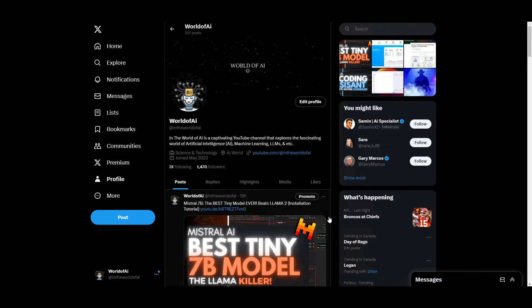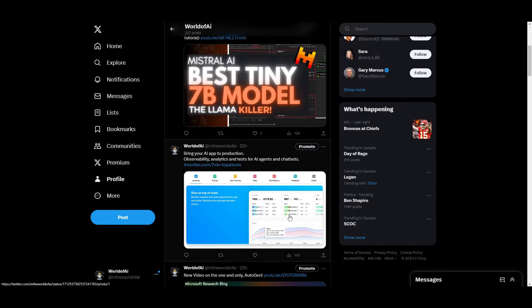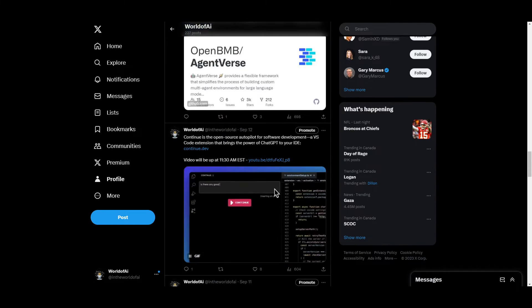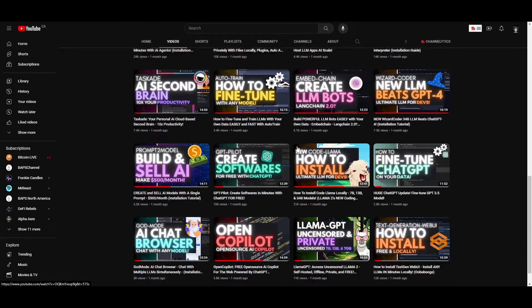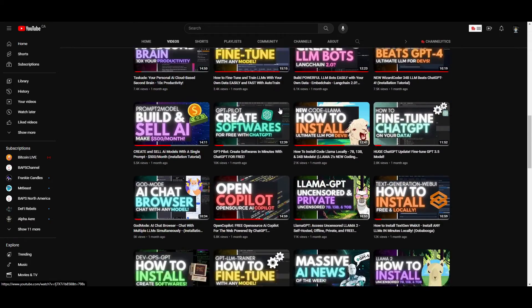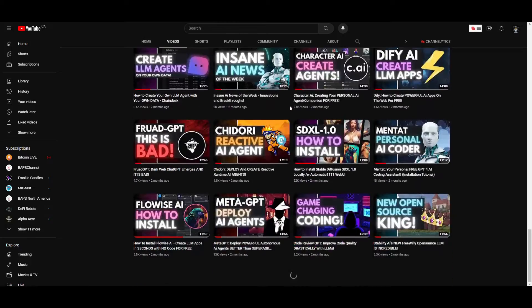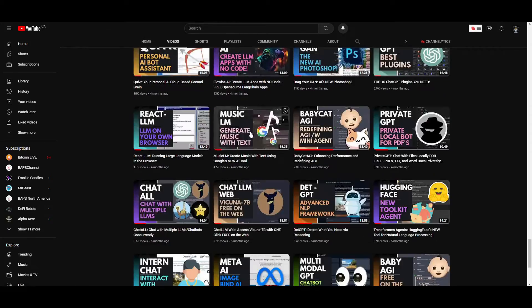If you guys haven't followed World of AI on Twitter, I highly recommend that you do so you can stay up to date with the latest AI news. Make sure you subscribe, hit the notification bell, like this video, and check out our previous videos as there's a lot of content and value that you will definitely benefit from.